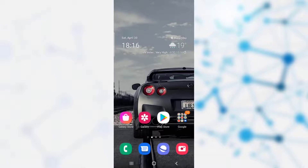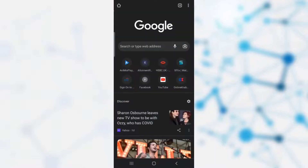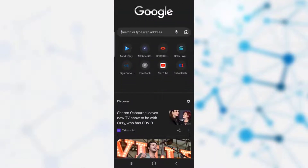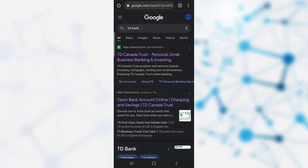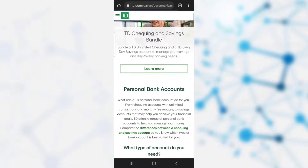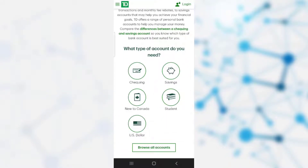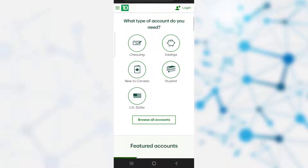Hello guys, welcome back to our YouTube channel. Today in this video I'll be showing you how you can apply for credit cards in the TD bank. For this, the first thing you need to do is open the Google Chrome app, go on the search bar and search for TD bank, then click on the second link. It takes you to the home page of TD bank where you can find different facilities like dollars, student loans, savings, checkings, etc.